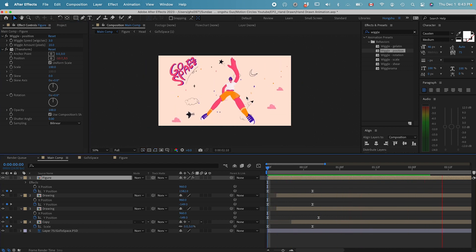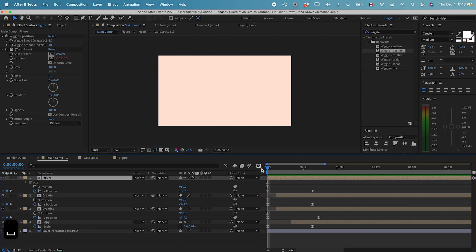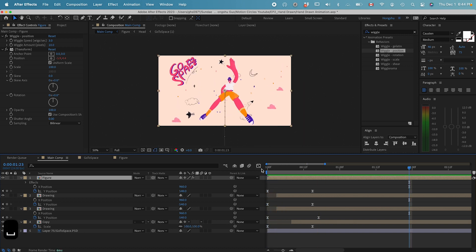Yeah, I just want this guy to slightly float in the air. That's good. Command S for saving.